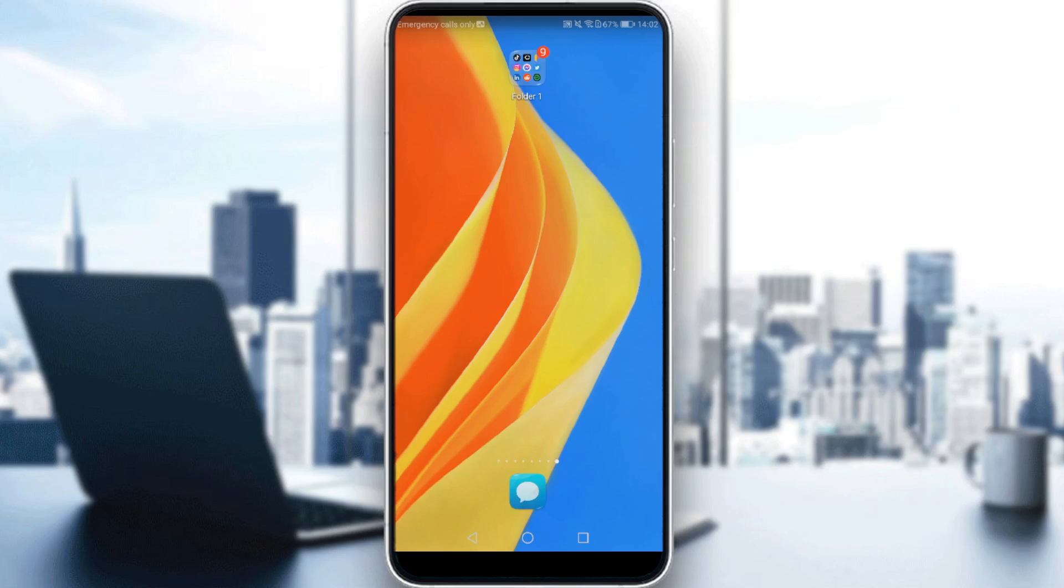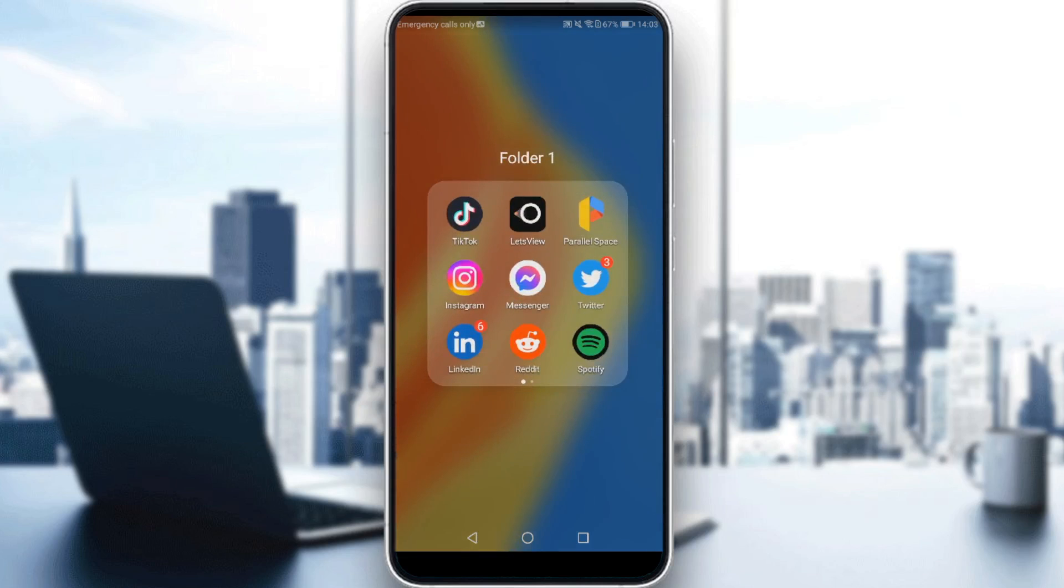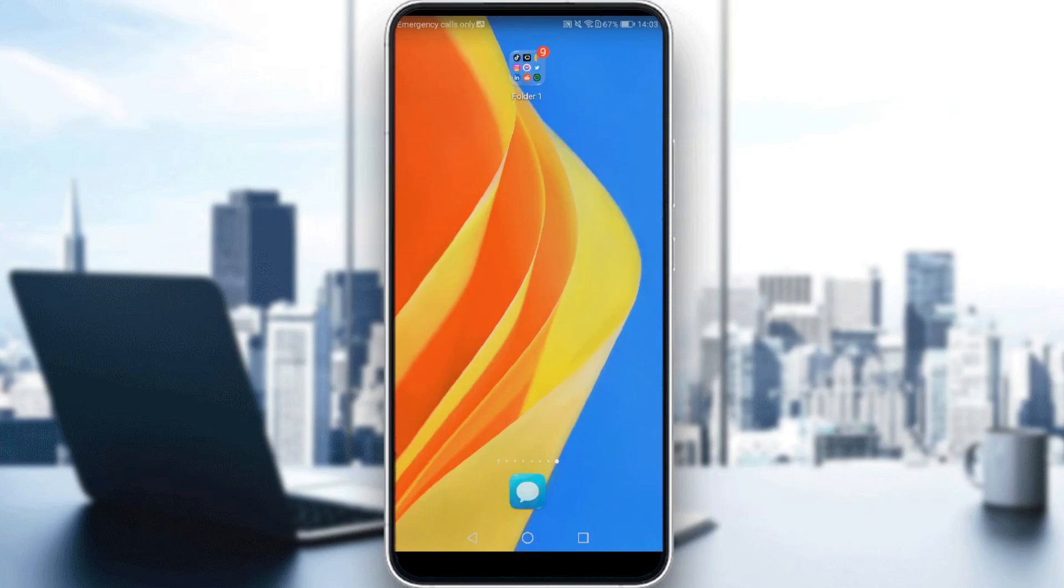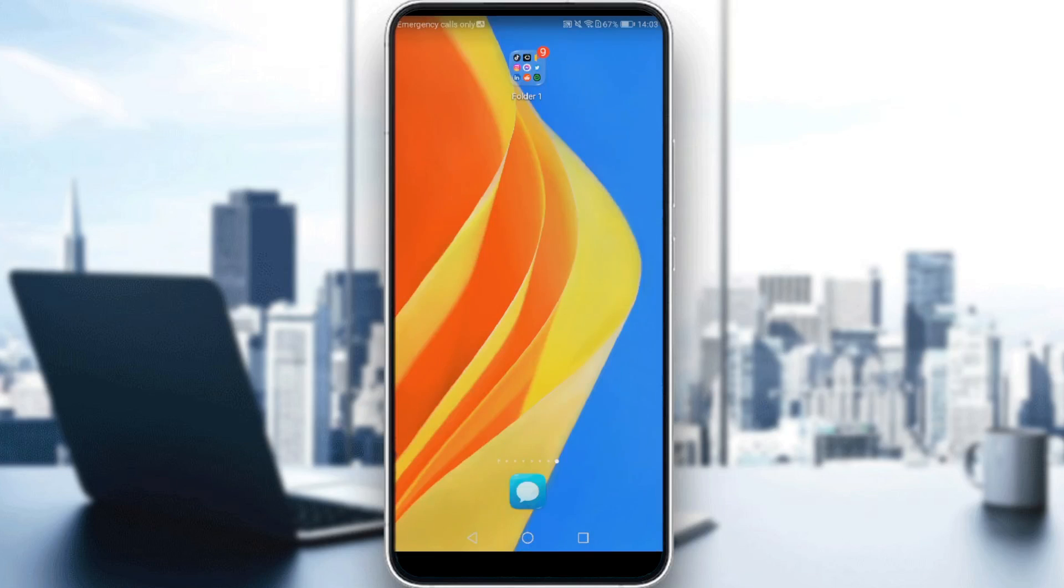If you don't have Reddit on your phone, download it through the Play Store if you're using Android or the App Store if you're using iPhone. Then sign in or create your account. If you already have an account, just log in and let's get straight to it.